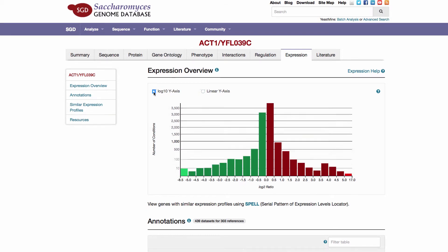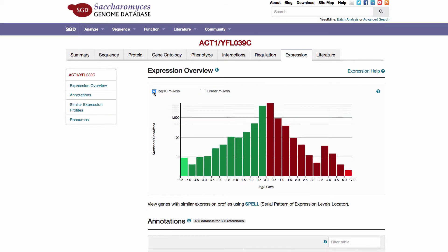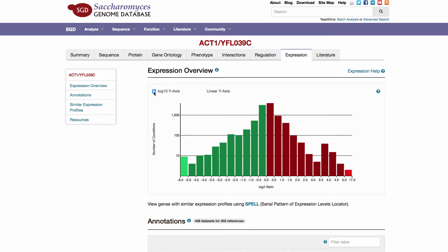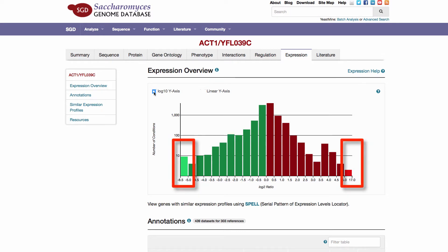Based on the length of the tails at the expression extremes, the size of the upper and lower range groupings have been increased and highlighted with bright colors.